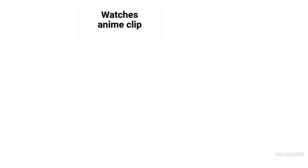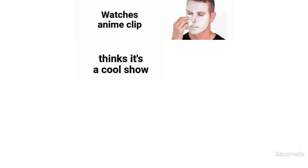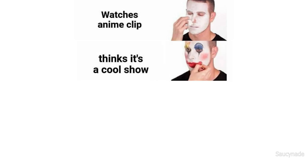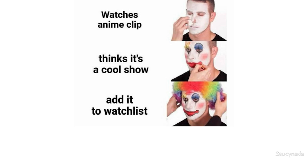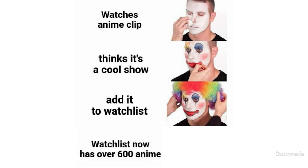Watches an anime clip, thinks it's a cool show, add it to watch list. Watch list now has over 600 anime.